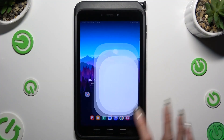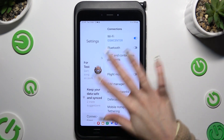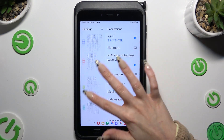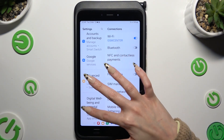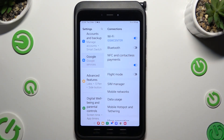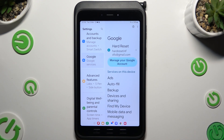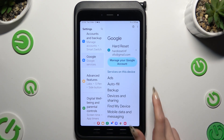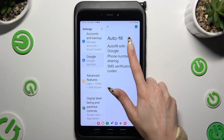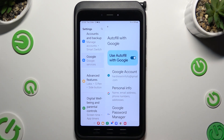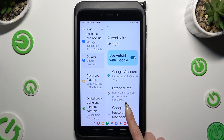Begin by opening settings and scrolling down to access Google. Then hit autofill, autofill with Google, and Google Password Manager.